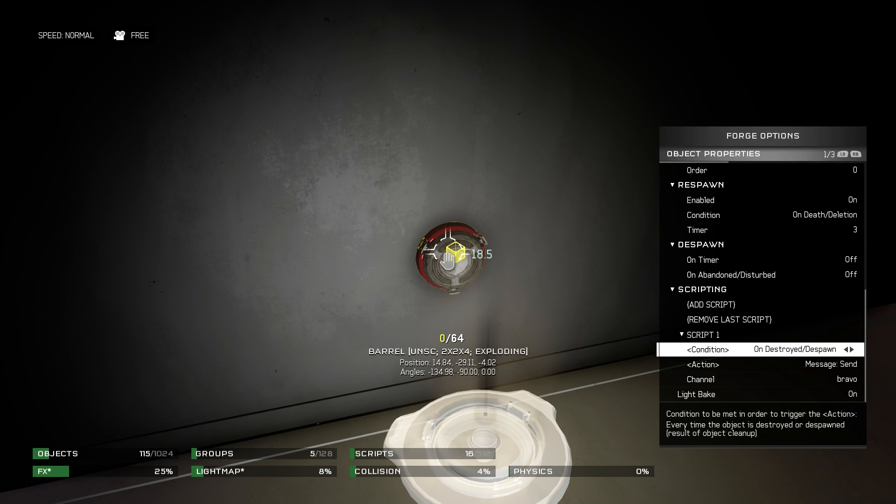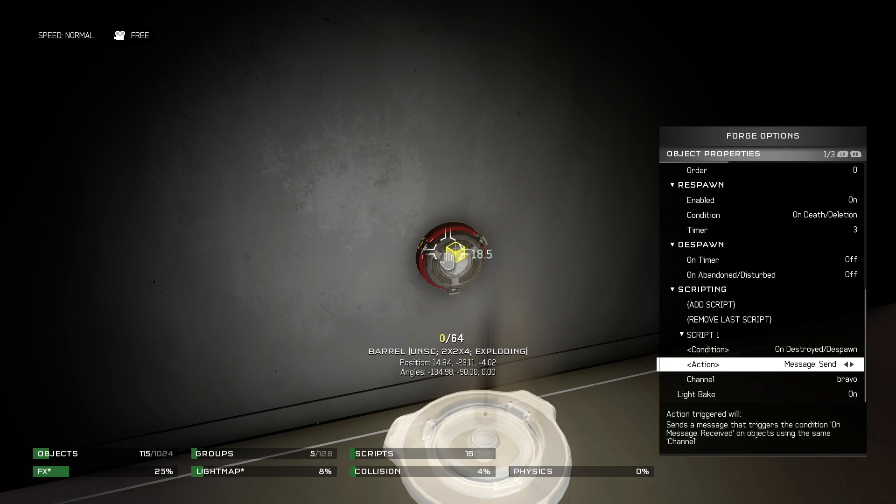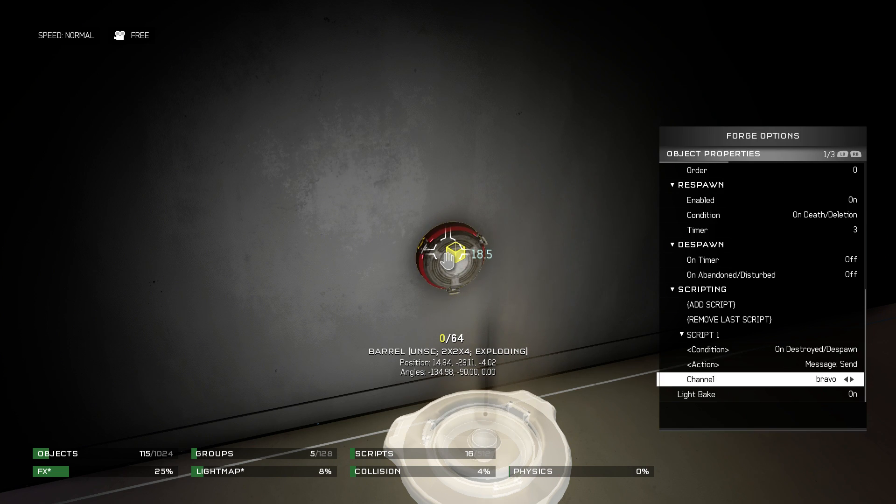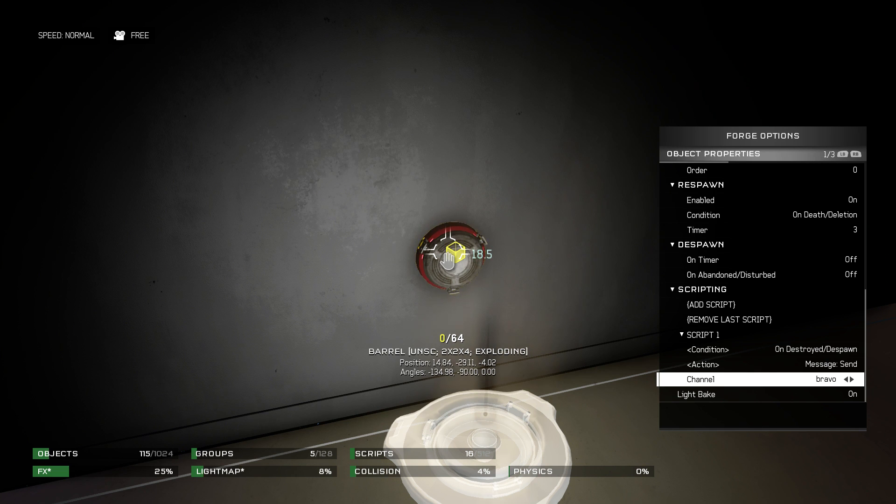The condition is on destroyed or despawn. It will send a message on, in this case, Bravo channel. I have each of these on a different channel.